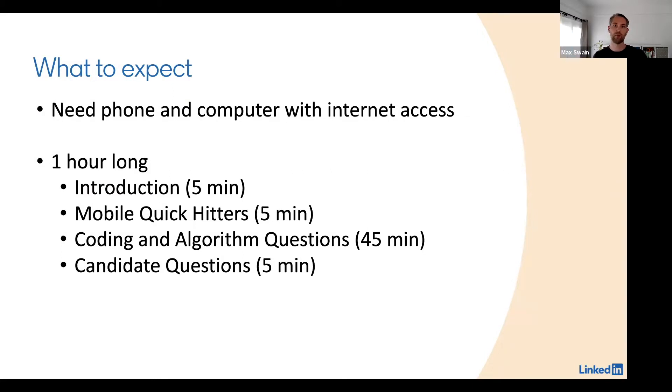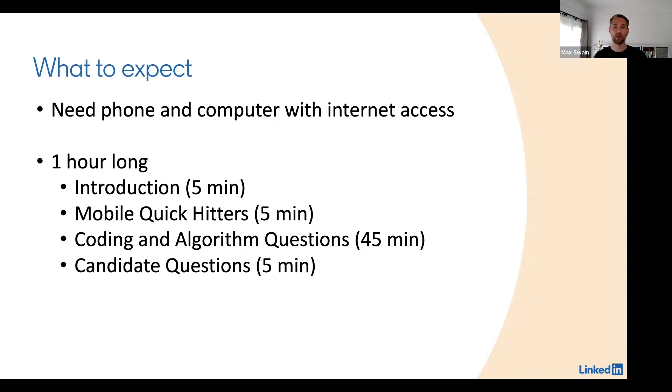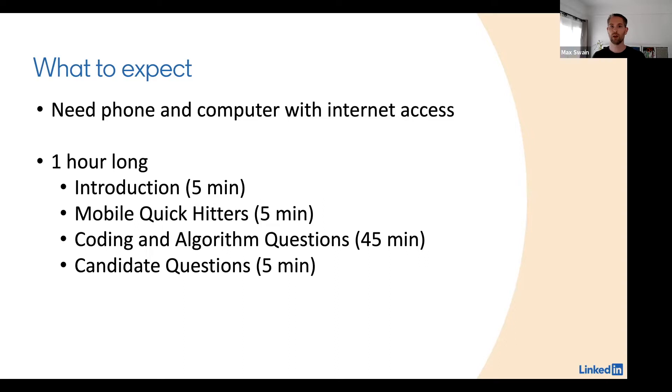The first five minutes will be introductions, so you get to introduce yourself and the interviewers will do the same. After that there will be so-called mobile quick hitters, which are questions that are language specific, and you get to choose either Swift or Objective-C.